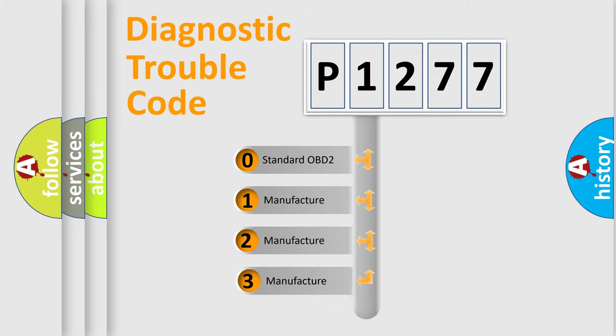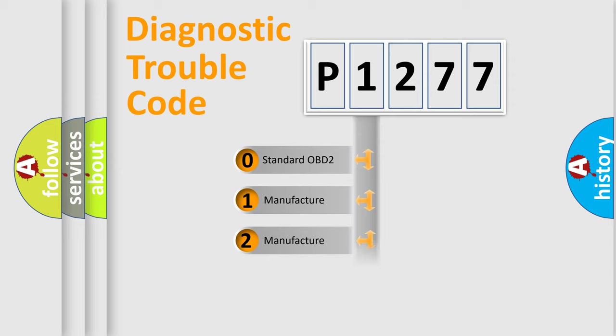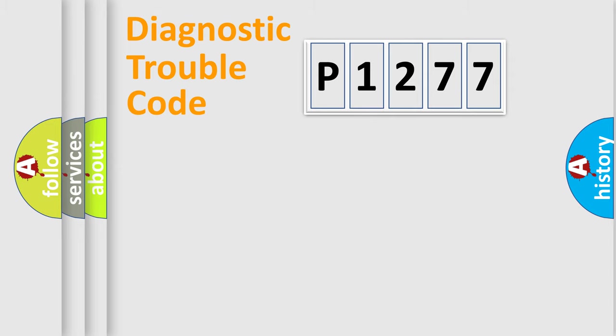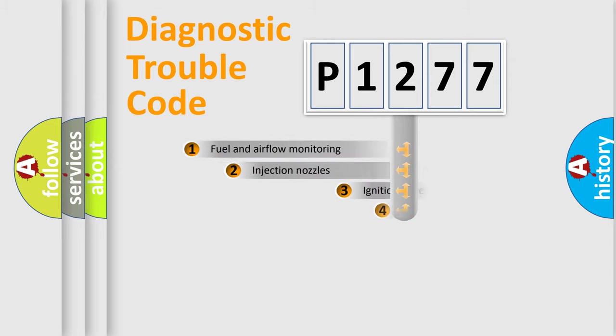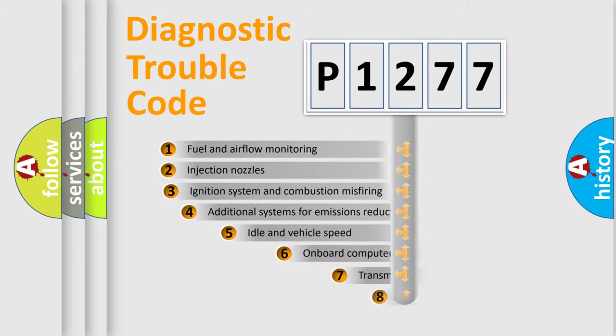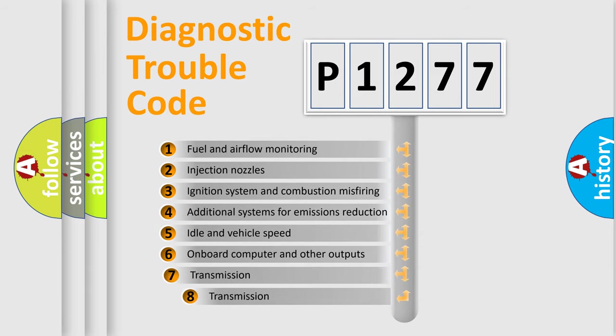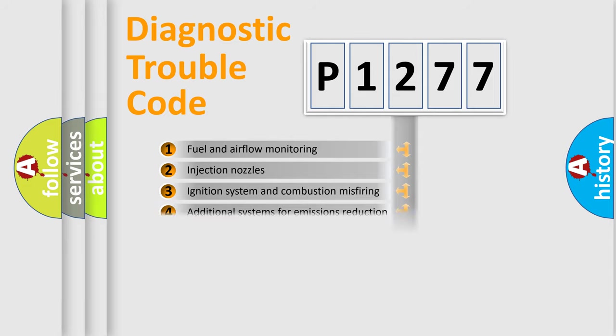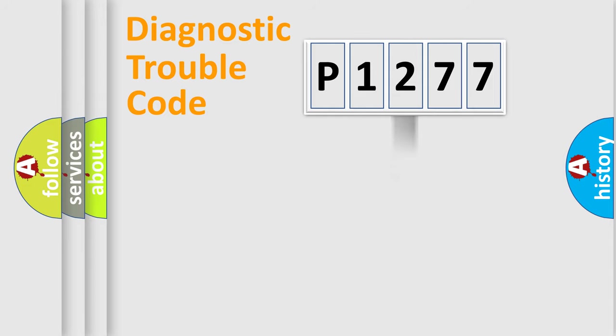If the second character is expressed as zero, it is a standardized error. In the case of numbers 1, 2, 3, it is a manufacturer-specific expression of the car error. The third character specifies a subset of errors. The distribution shown is valid only for the standardized DTC code.